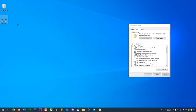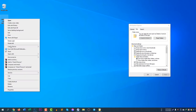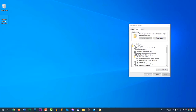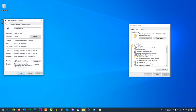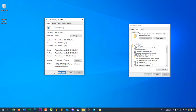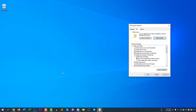Now select the file you want to hide. Right-click and click Properties. Here under Attributes, check the 'Hidden' checkbox and click Apply. You can see the file has now disappeared.